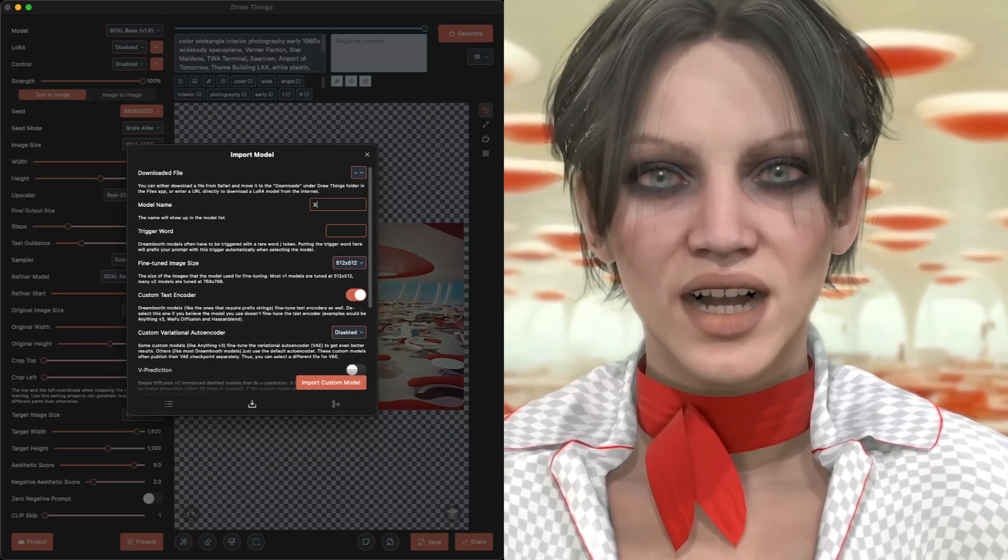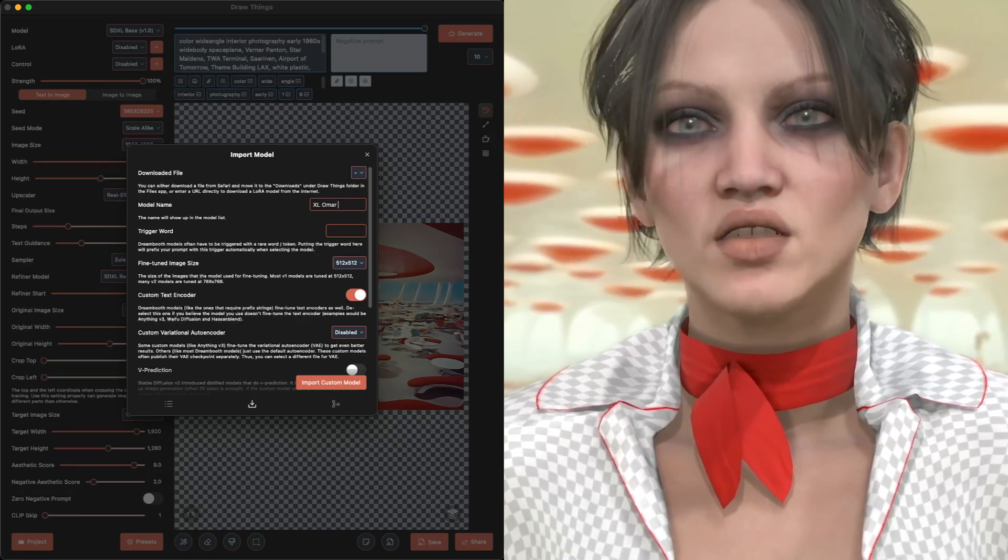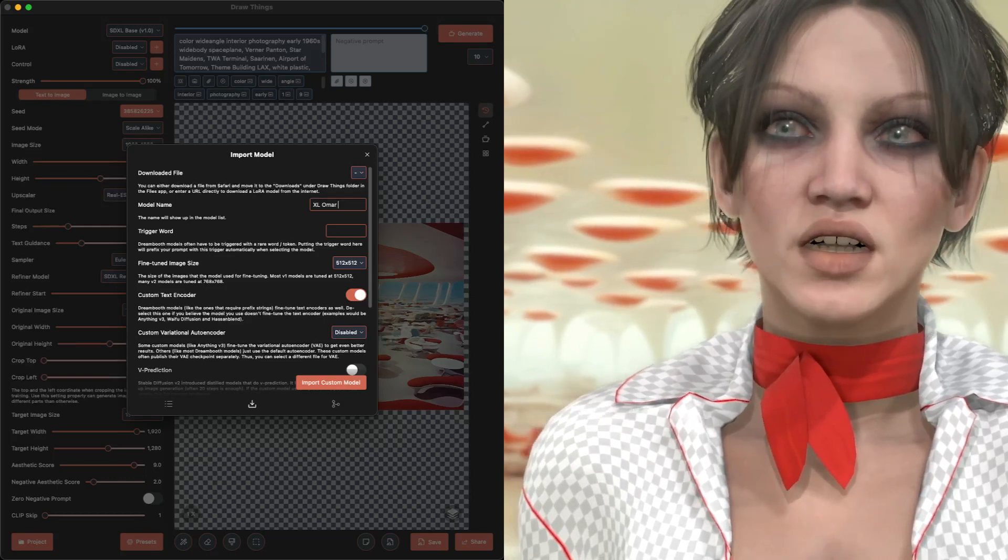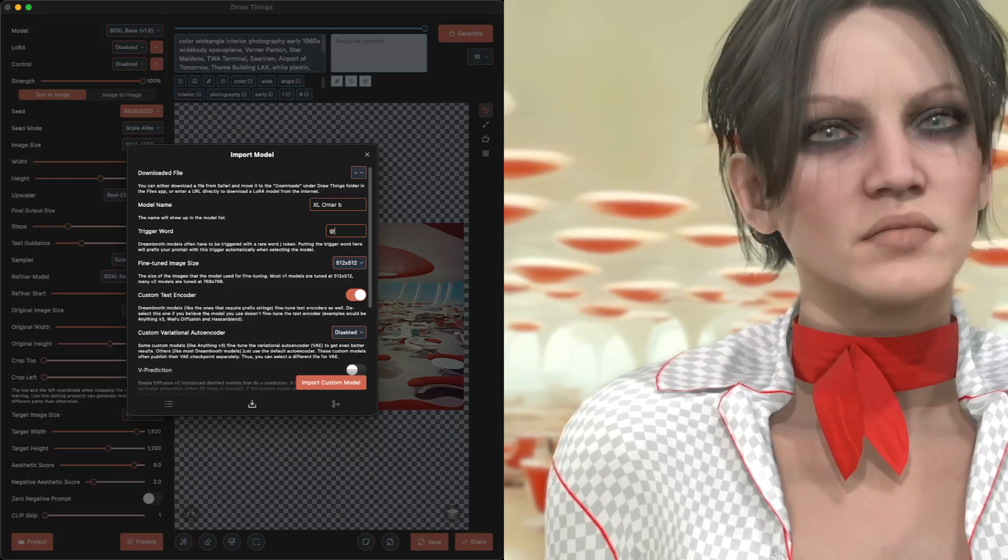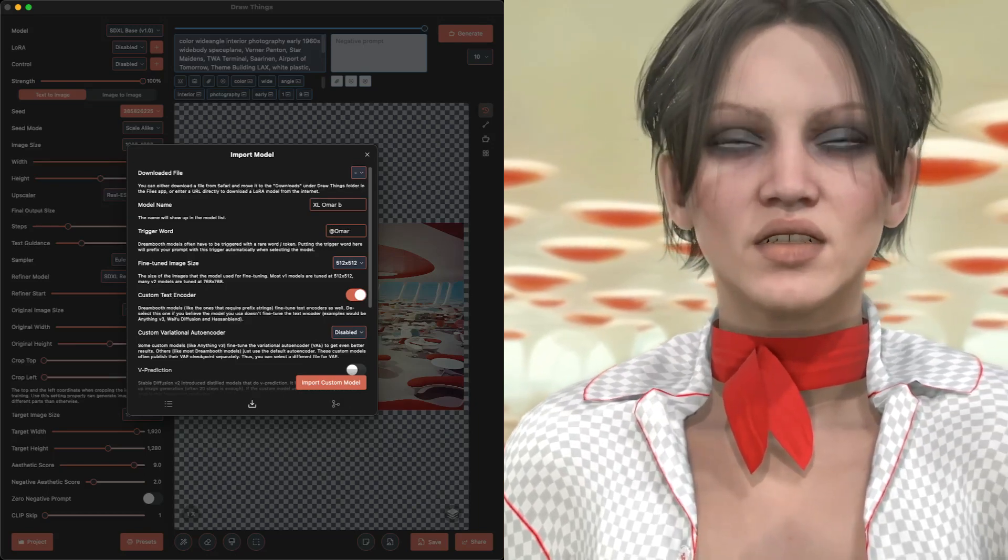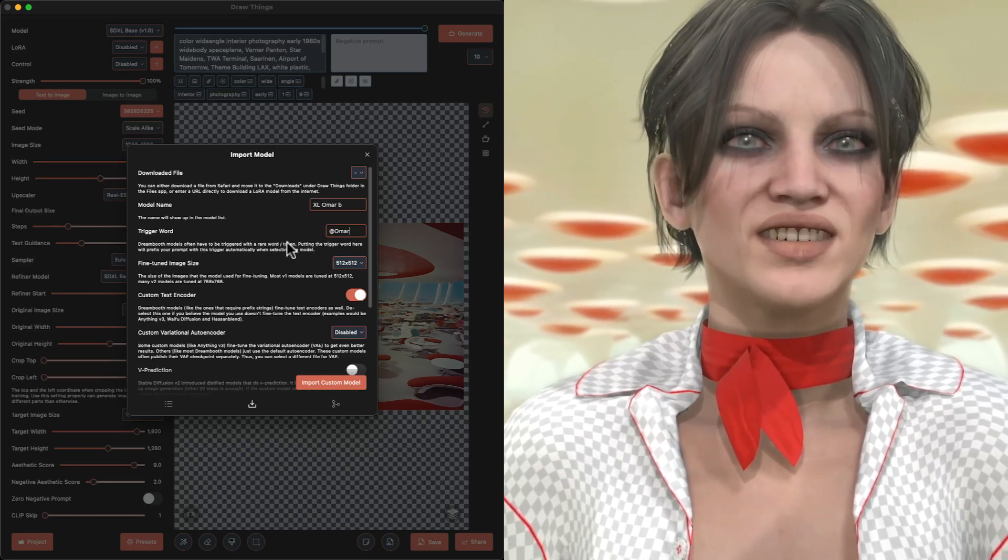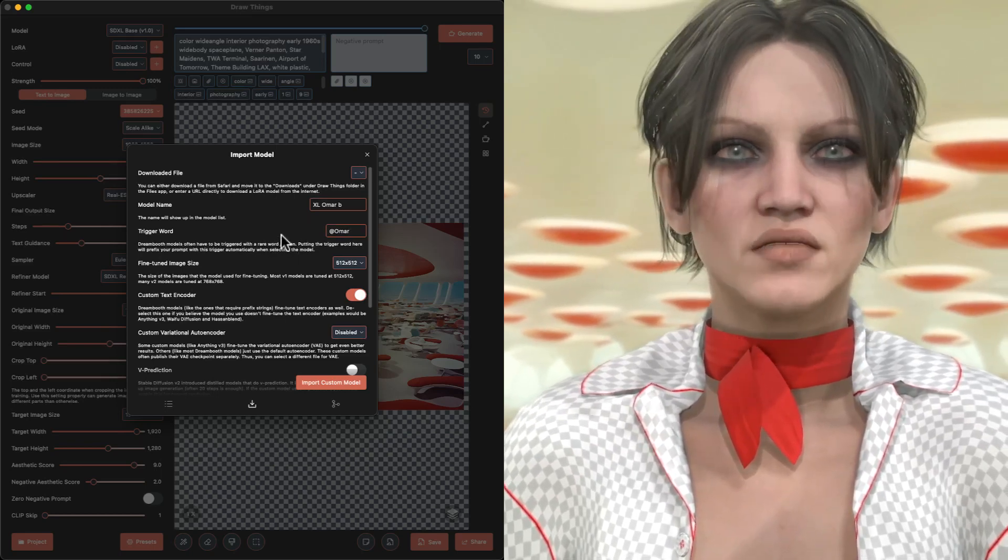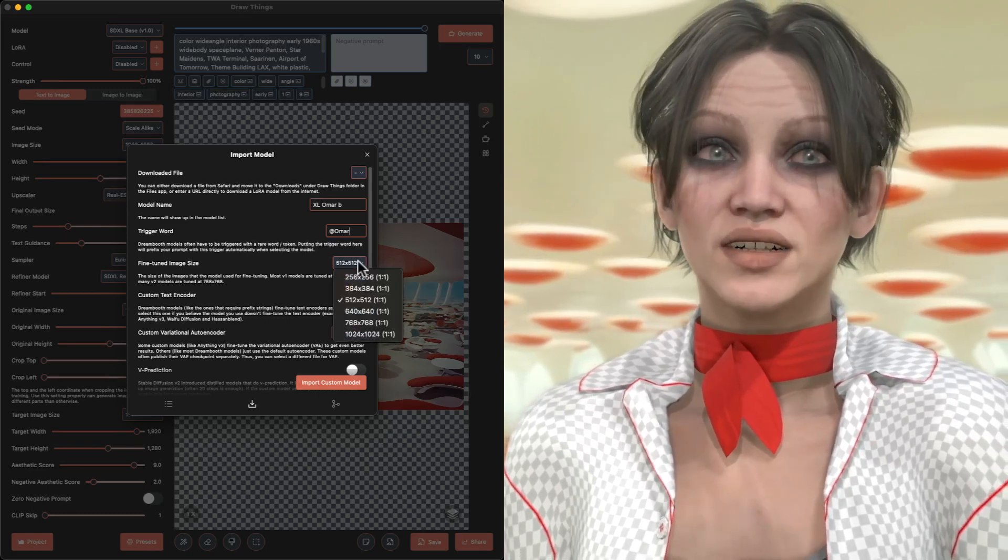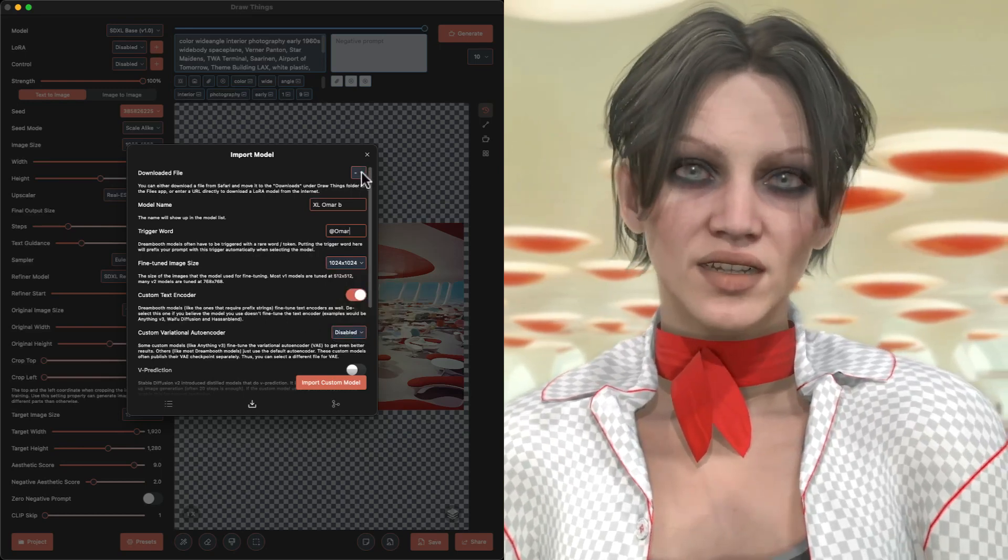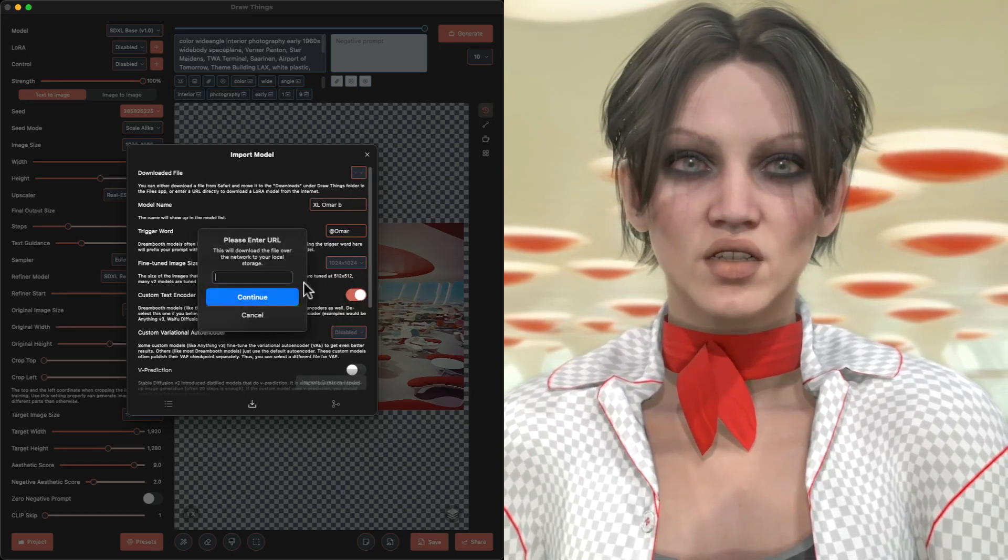I'm going to go ahead and name this model. This is so I can find it in the Draw Things Model Manager in that drop-down list. I'm also going to add my trigger word exactly as I said it in Dreamlook. Now the rest of the settings are fine at their default, so now I'm going to click on the download URL button, and I will paste the link from Dreamlook.